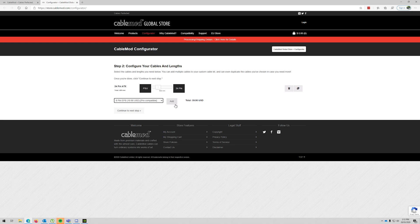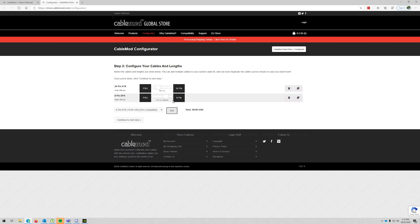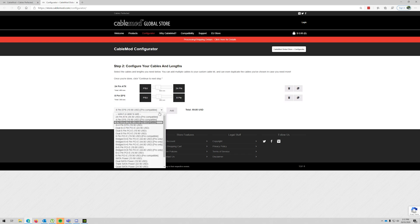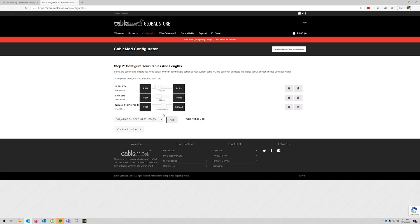And 8-pin EPS, and that is 32 centimeters so we'll go with 35. Okay, so that needs to be 47, so 50 bridged.